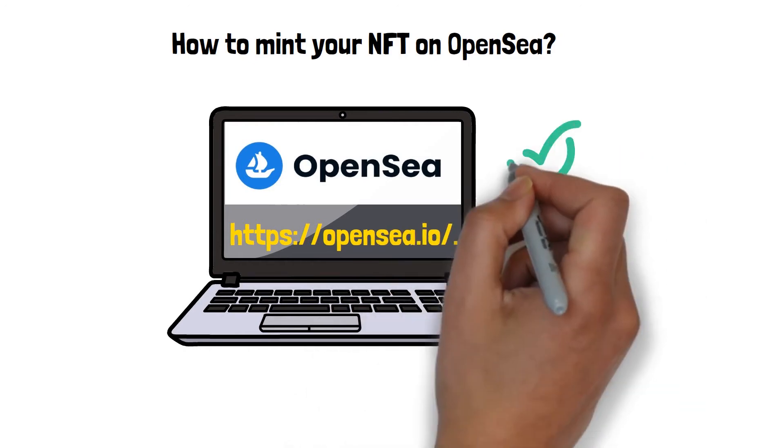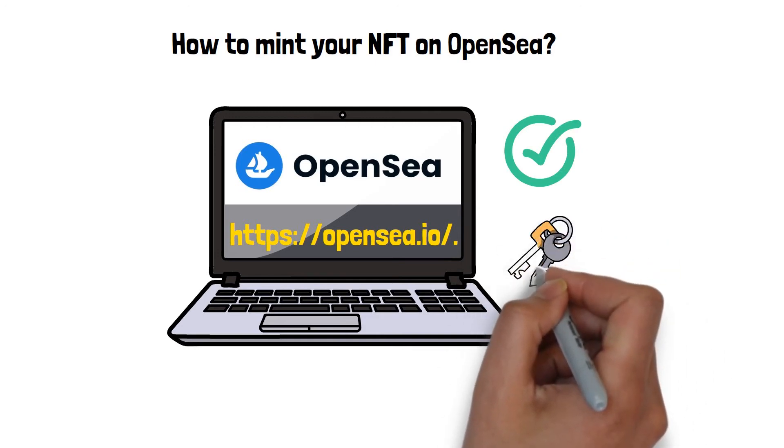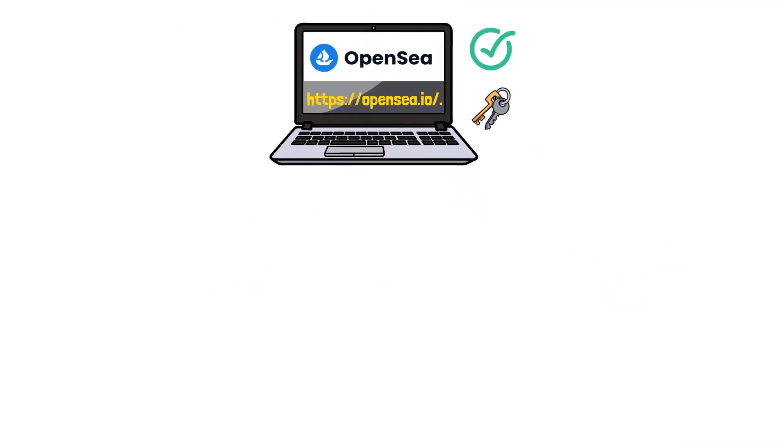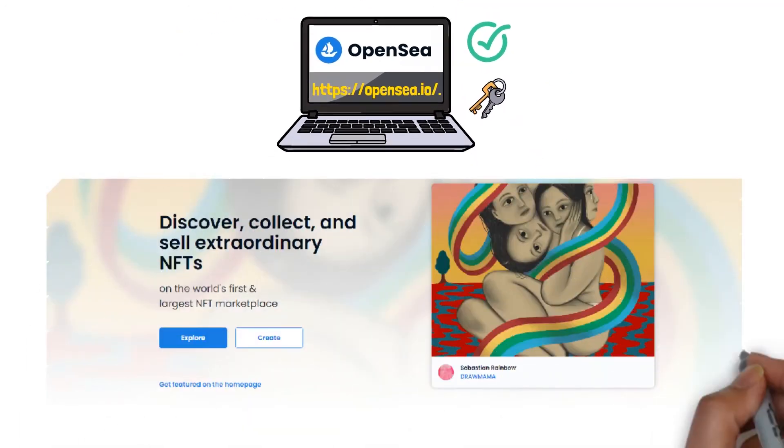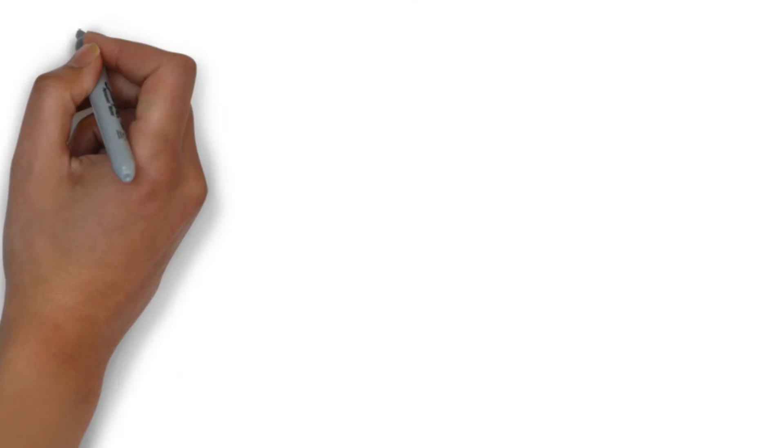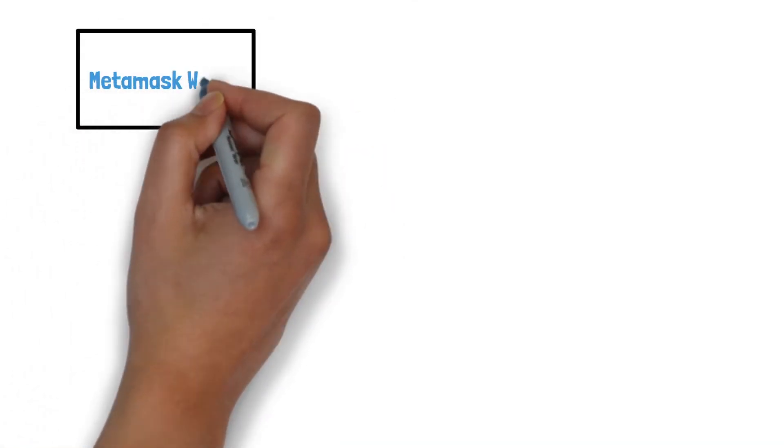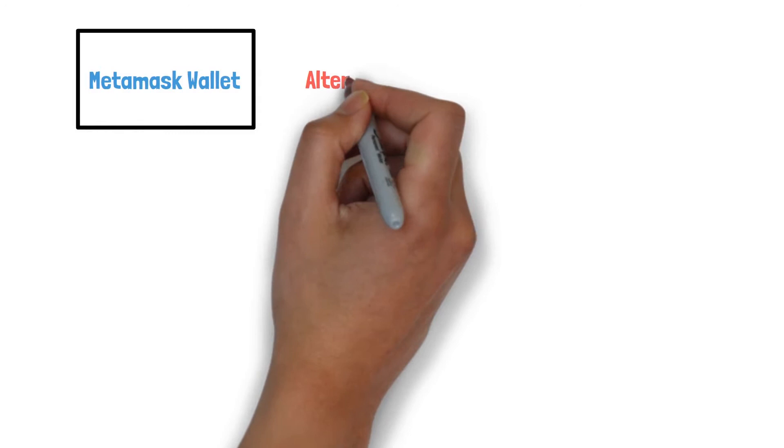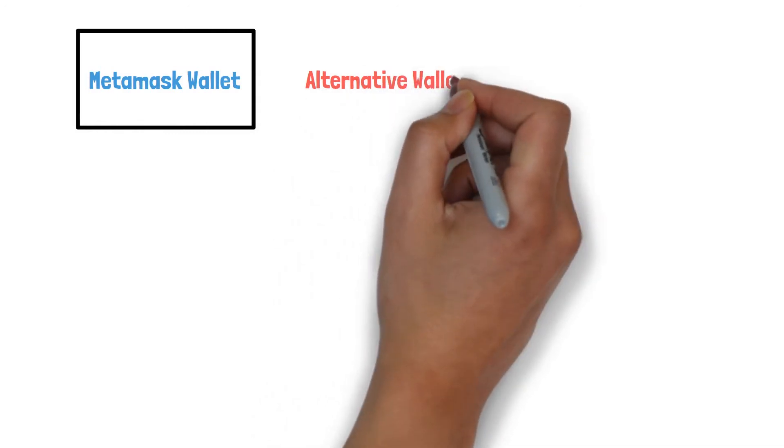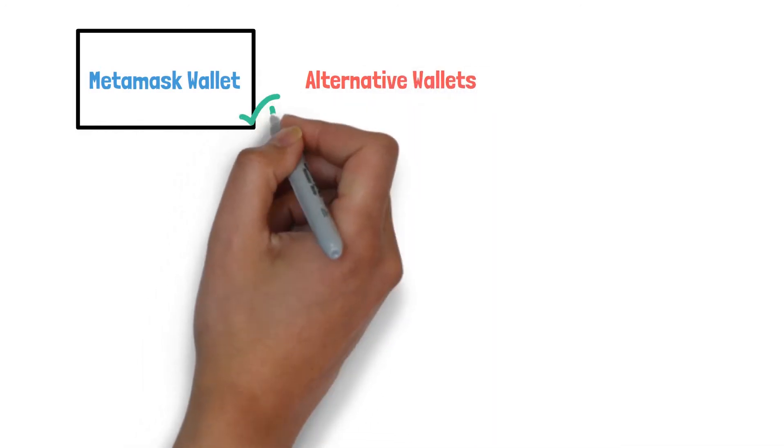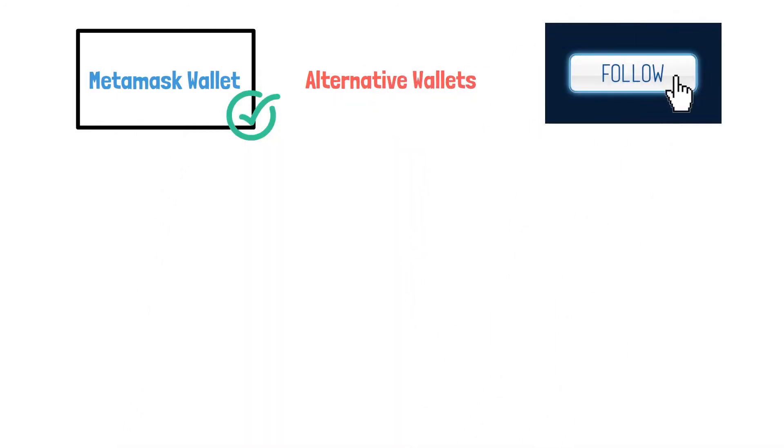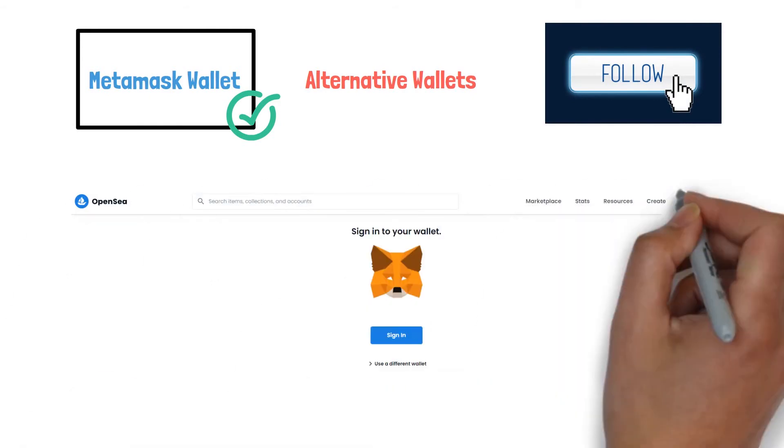Check that you are using the right URL to access the website. Click Create. There will be a pop-up that says you have to enter via MetaMask wallet. You can use alternative wallets if you like, but I recommend MetaMask. Just follow the instructions and log in.